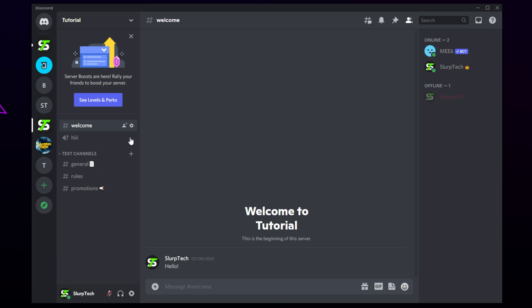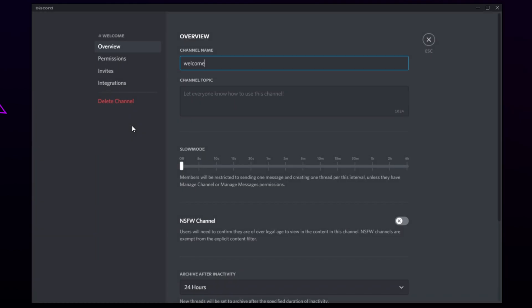Start by choosing the channel you want new users to see when they first join the server. Typically, this will be a welcome or rules channel. Hover over the channel and click the gear icon to open the settings.